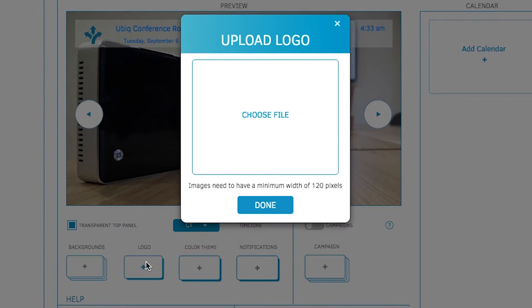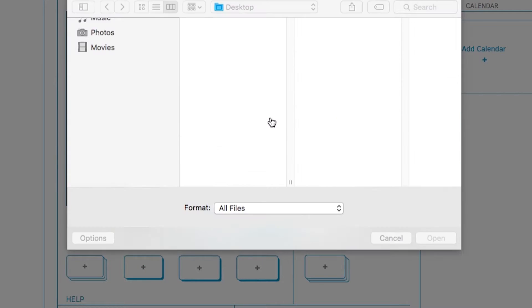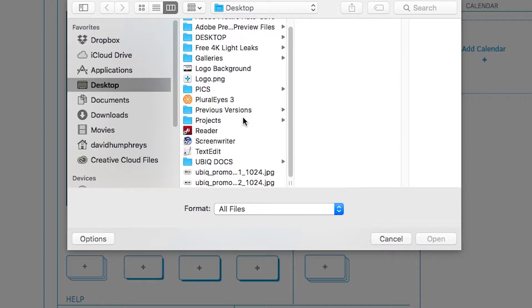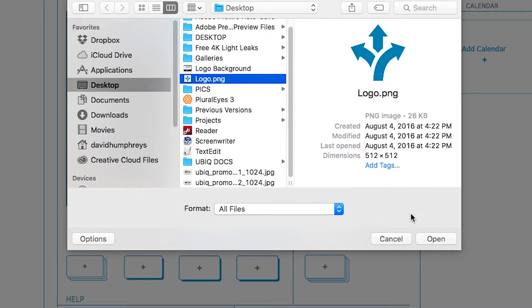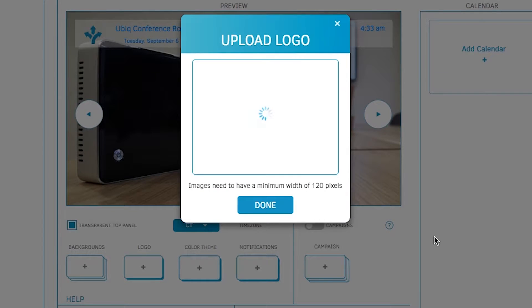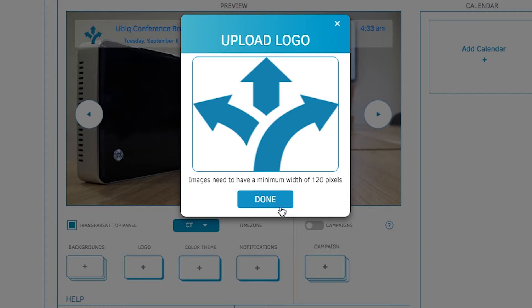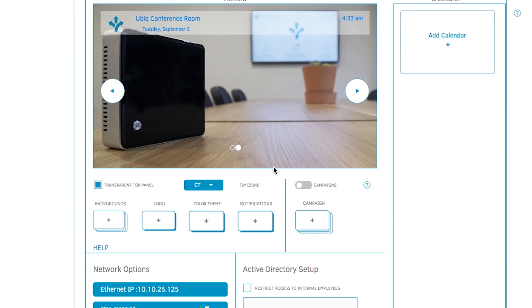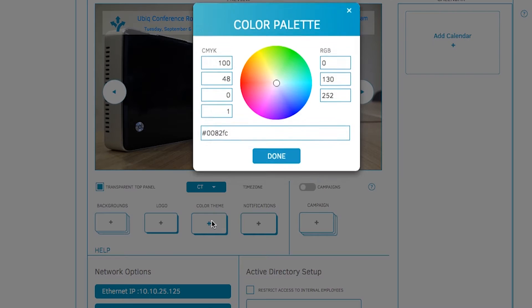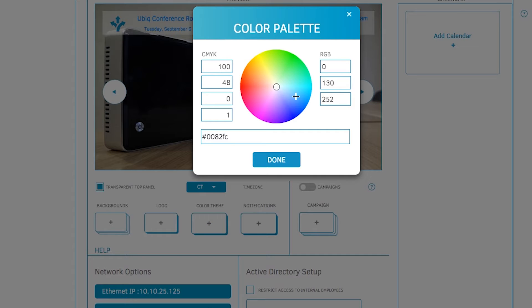To upload your company's logo, simply click on the logo button and choose a file to upload. If your logo is blue and you'd like the color theme to match your logo, click on color theme and change it to blue.